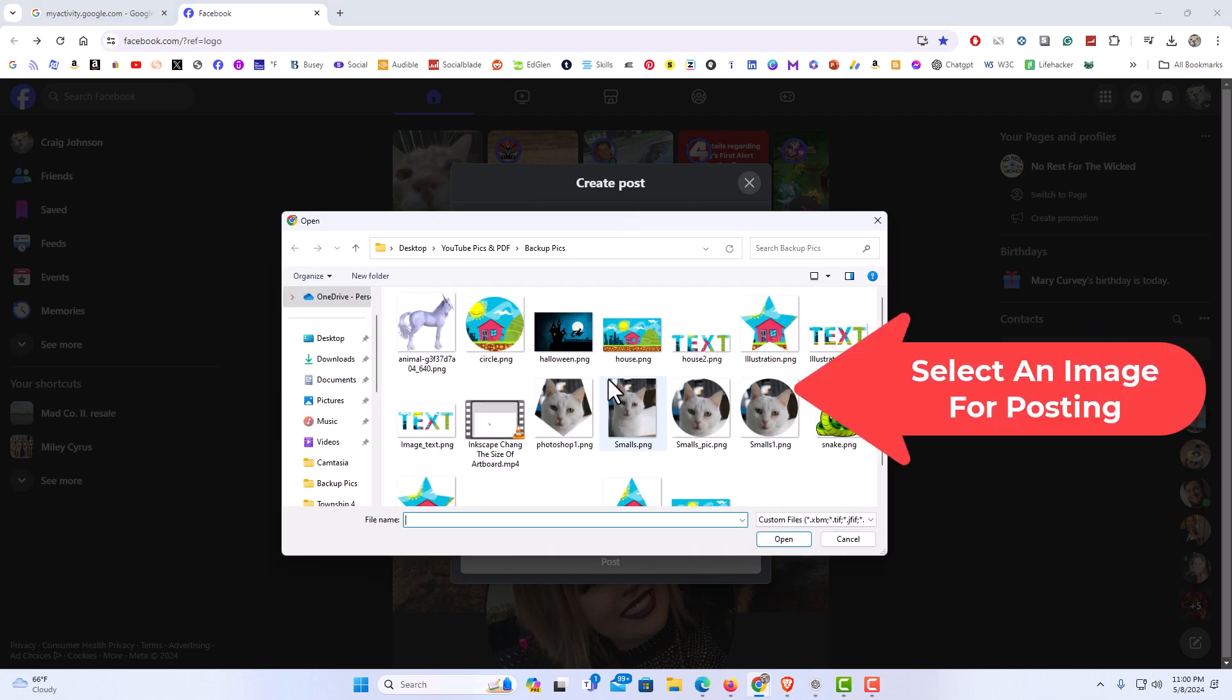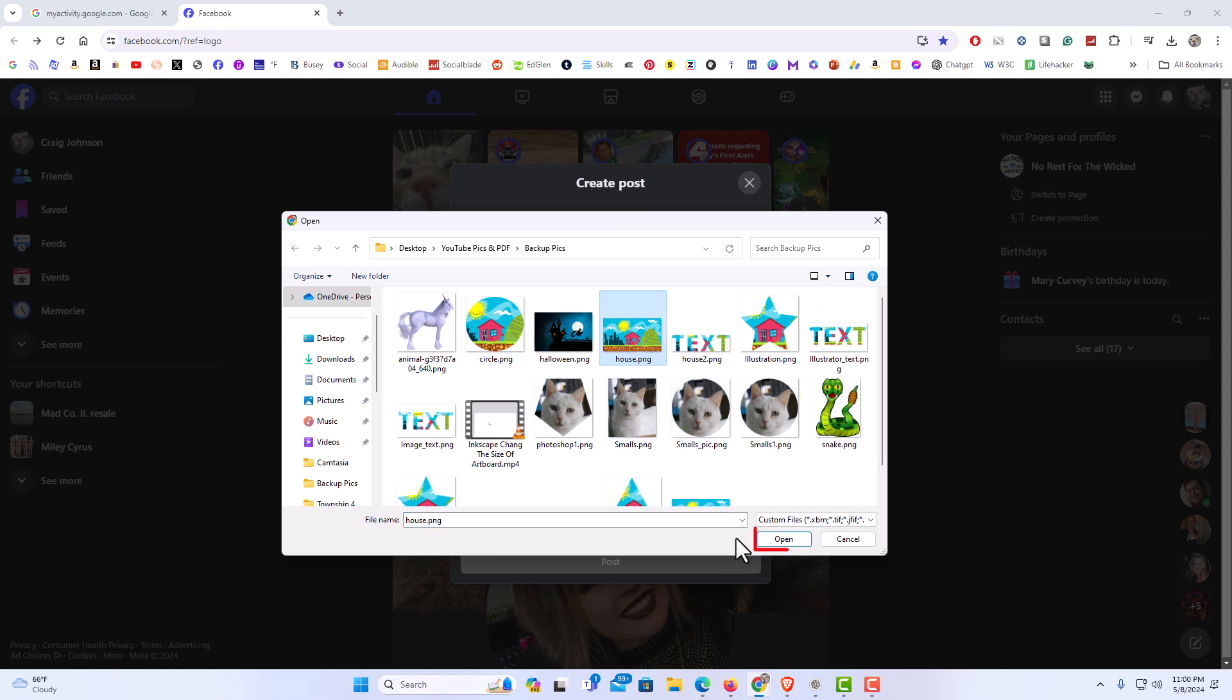I'm going to find a photo to begin to post. I'm going to just choose this one here. I'm going to go down and click on open.